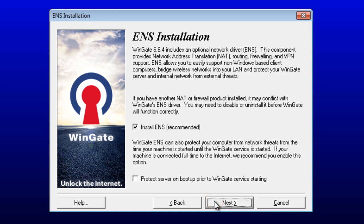The ENS driver provides WinGate with its routing, firewall, and VPN functionality. Since we want WinGate to be an internet router, we need this to be installed.